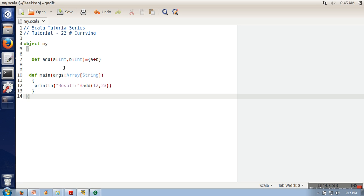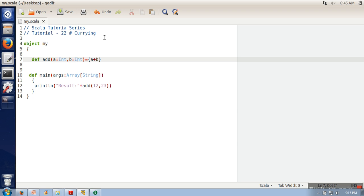The question is: if a function is taking two parameters and we convert it into a form that takes only a single parameter, what will happen with the second parameter? Here comes the concept of currying. Whenever we convert a function into a form that takes only a single parameter, the return data type of that function will be a closure — a function which will take the remaining parameters.